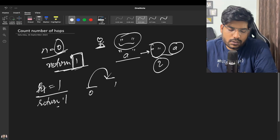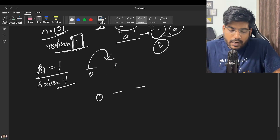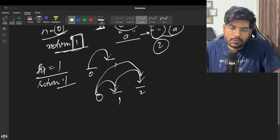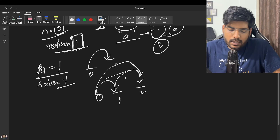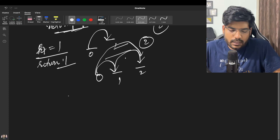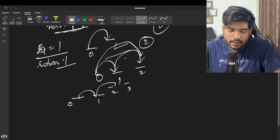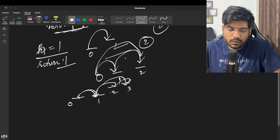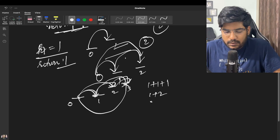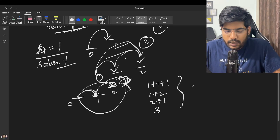If n equals 2, we can reach it via step 1 then step 1, or directly take a jump of 2 — so there are 2 ways total. For n equals 3, we need to reach step 3 from 0: either take one step at a time (1→2→3), or go to 1 then take a jump of 2, or go to 2 and take a jump of 1, or directly take a jump of 3. So for n equals 3, there are 4 ways.